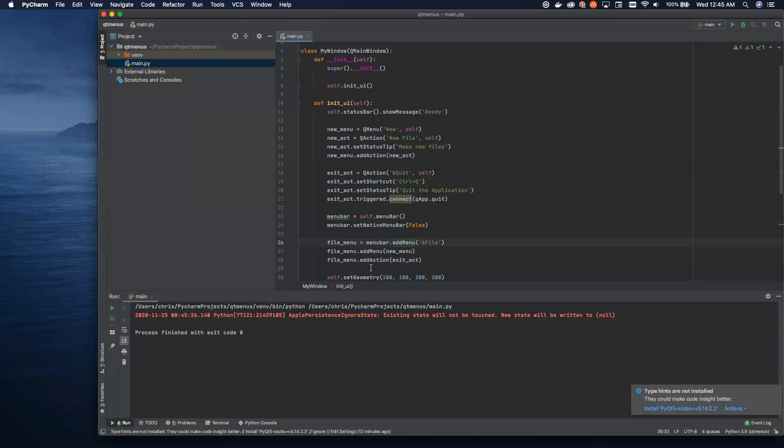That's menu bars and status bars. So next time, we'll probably dig into some details on layouts and actually creating a UI application. I look forward to seeing you there. Bye.